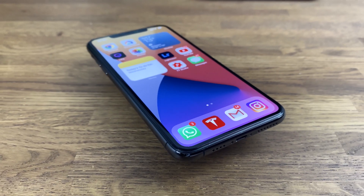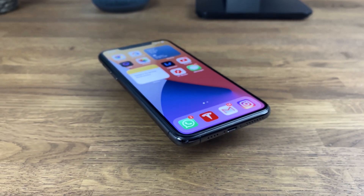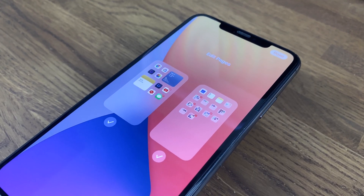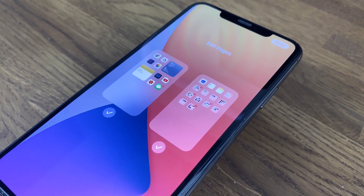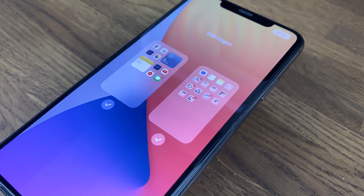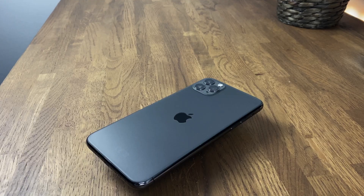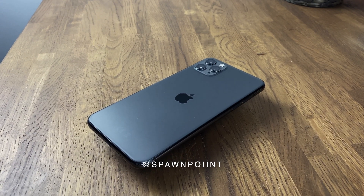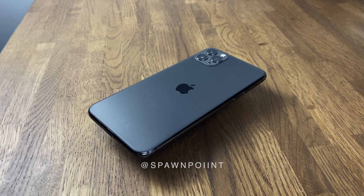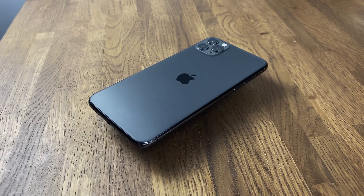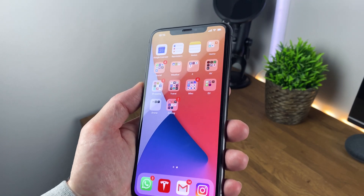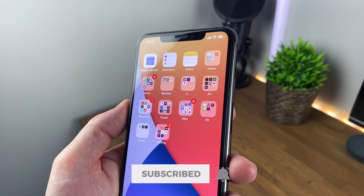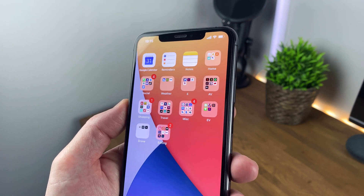That wraps up my first week with iOS 14. I've had no issues — it's run smoothly and it's probably as stable as a general release. What do you think? Are there any features you're looking forward to trying out? If you have any questions about iOS 14, drop them in the comments below and I'll get back to you. And as always, thank you for watching — if this video was useful or you're interested in more tech videos, please don't forget to like and subscribe.